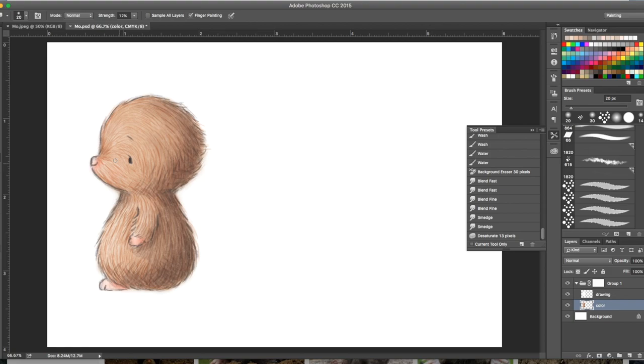Actually real moles are pretty ugly so I decided to design this guy a little bit cuter since he is for a children's book and I didn't want to scare all the kids away.